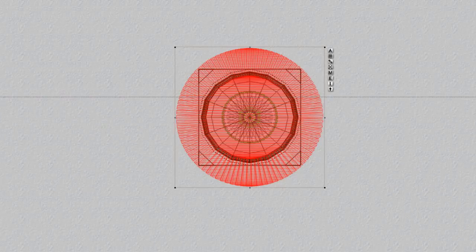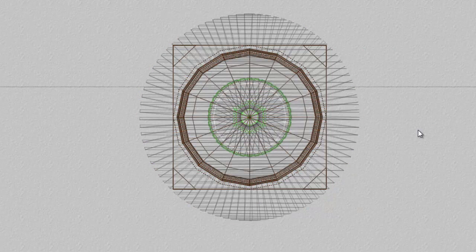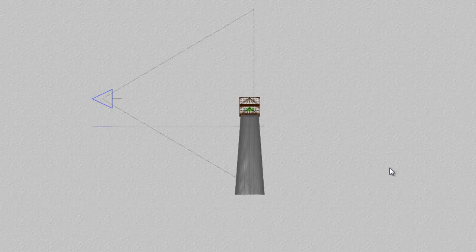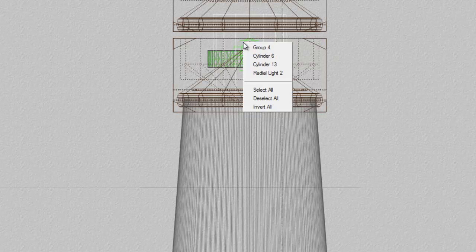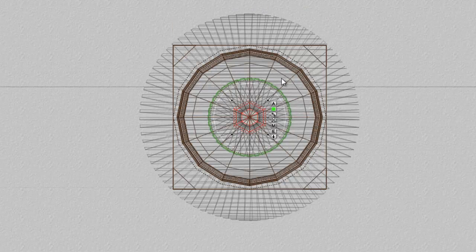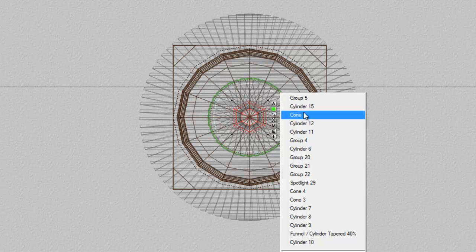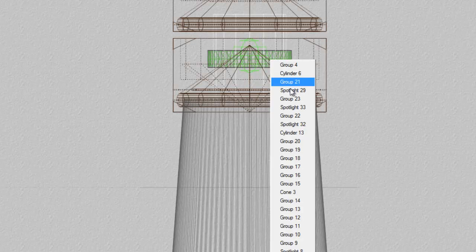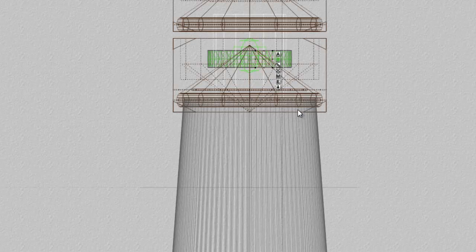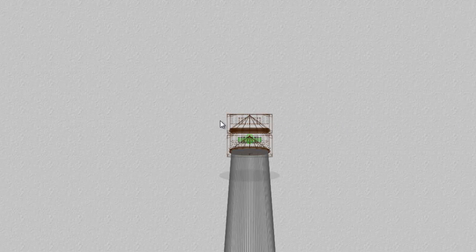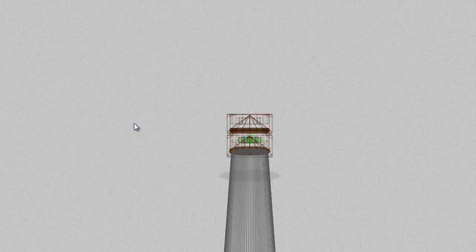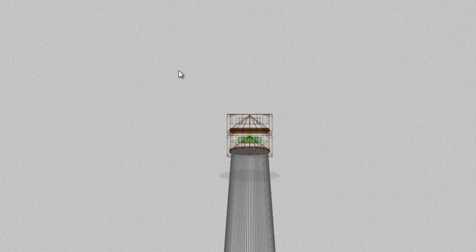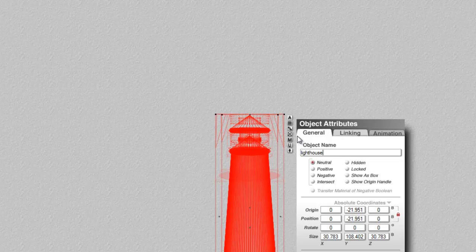Now the important thing about this is it's already got some lights in here. If you can see, I'm going to zoom in on the wireframe. We've got a radial light there. And we've also got a selection of spotlights arranged in a circle around that shining outwards. So there's already quite a lot of lighting built into that that we'll be able to take advantage of.